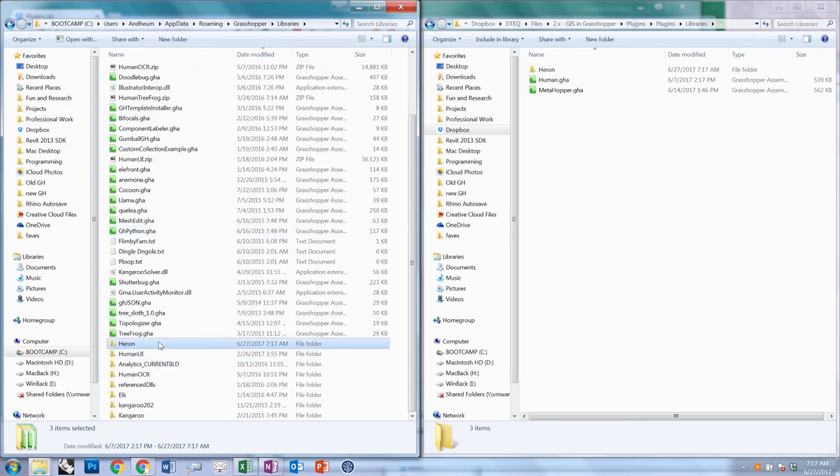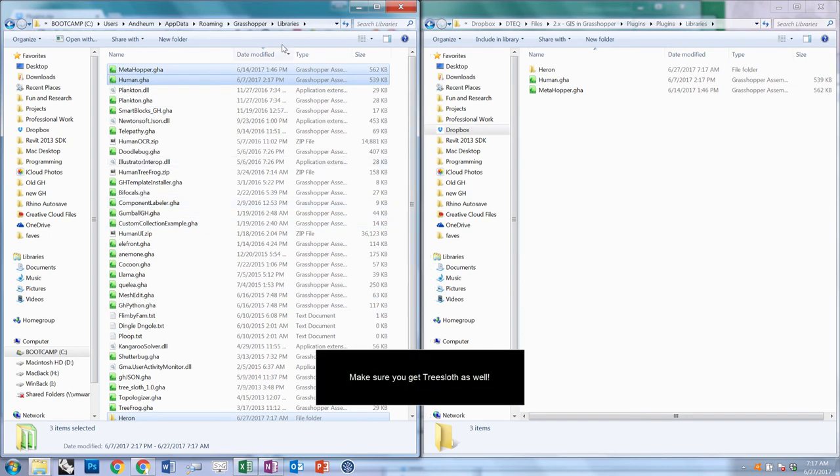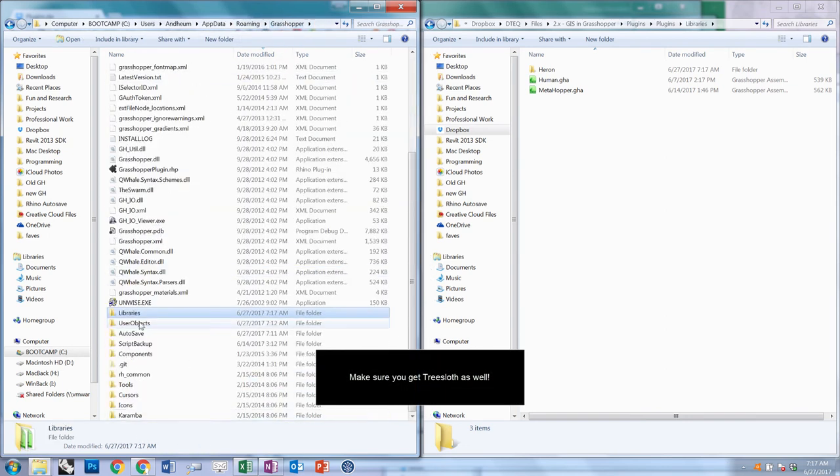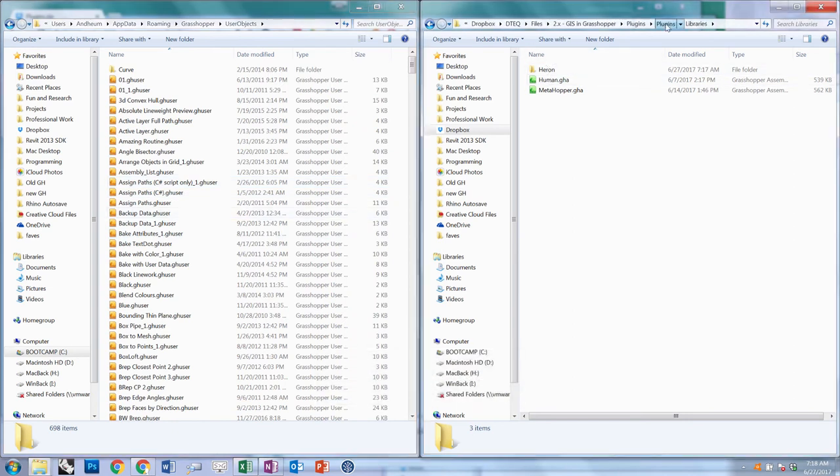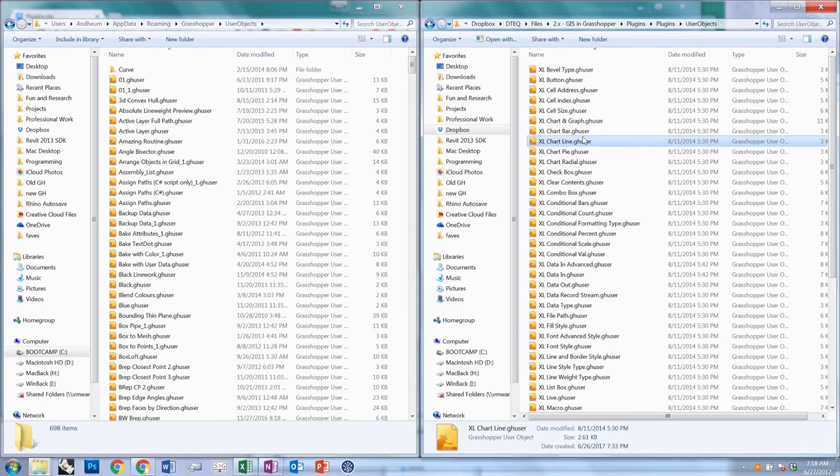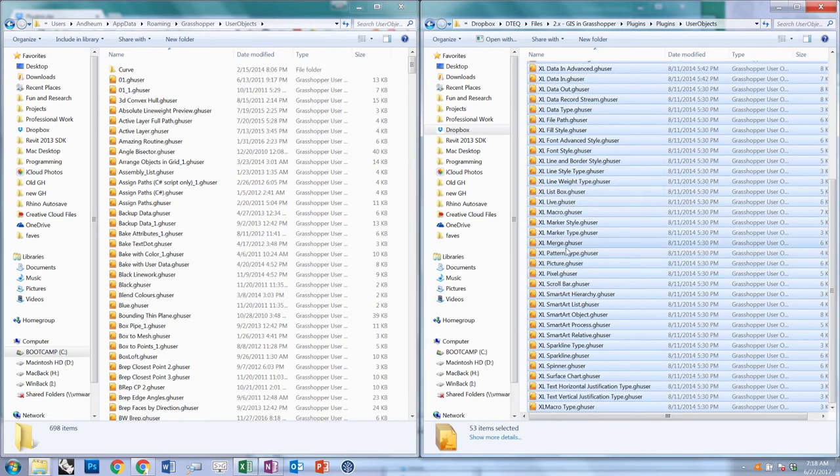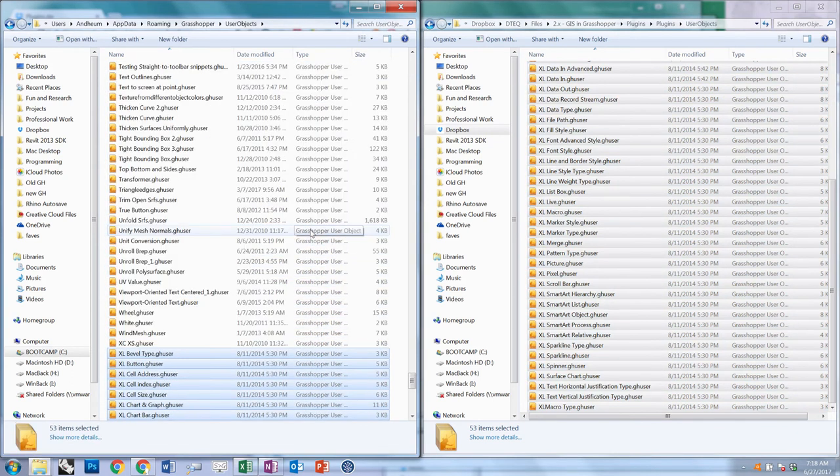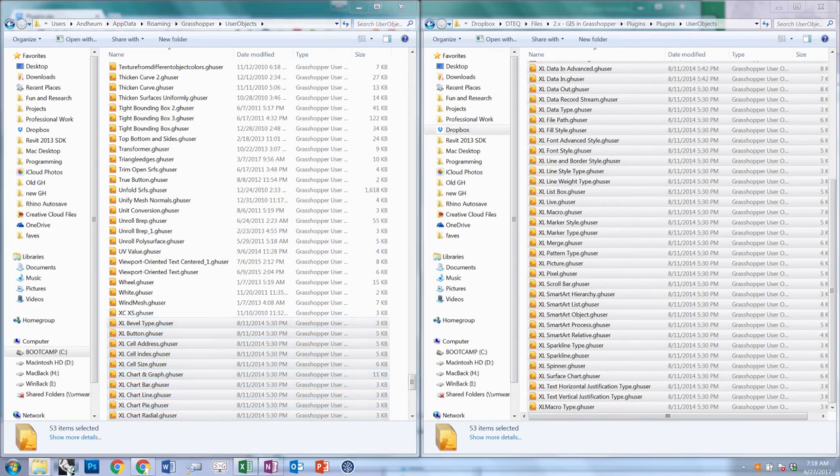You should now see Heron and Human and Metahopper show up in there. Then go back up a level and go to User Objects. We're going to grab all of these Excel user objects, which are from a plugin called Bumblebee by David Manns, which we're going to use to interact with Excel. So with all of those installed, go ahead and fire up Rhino.